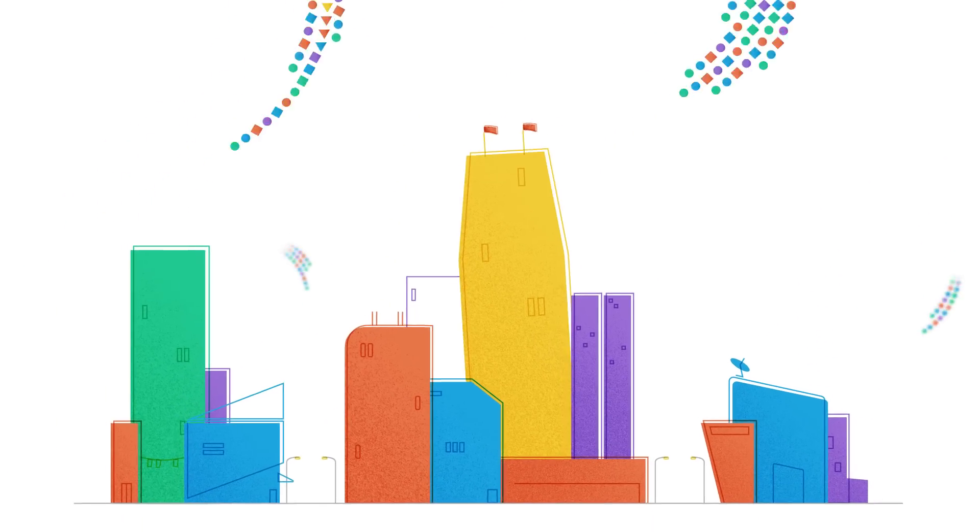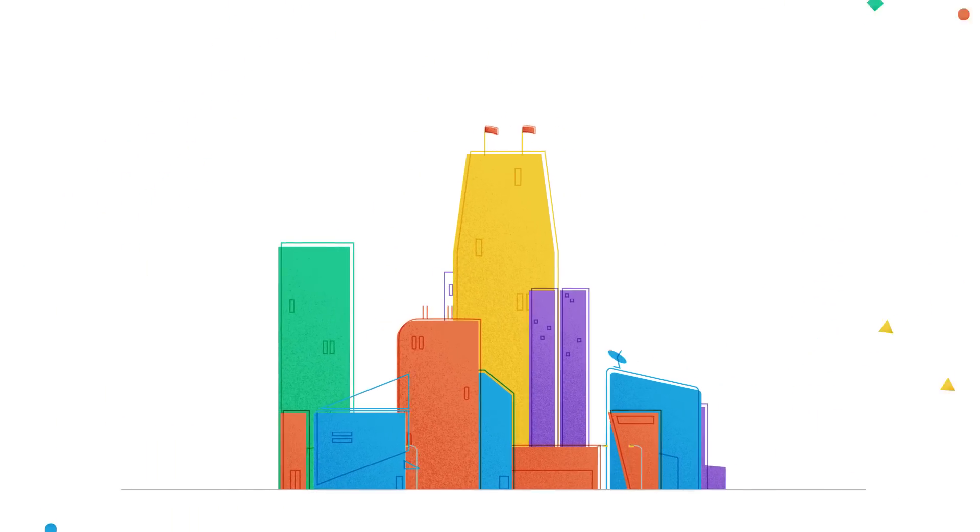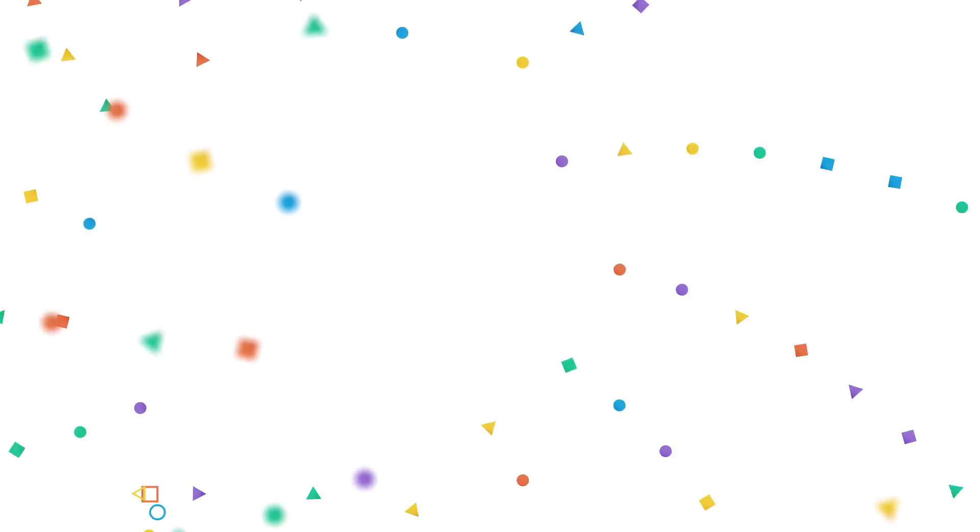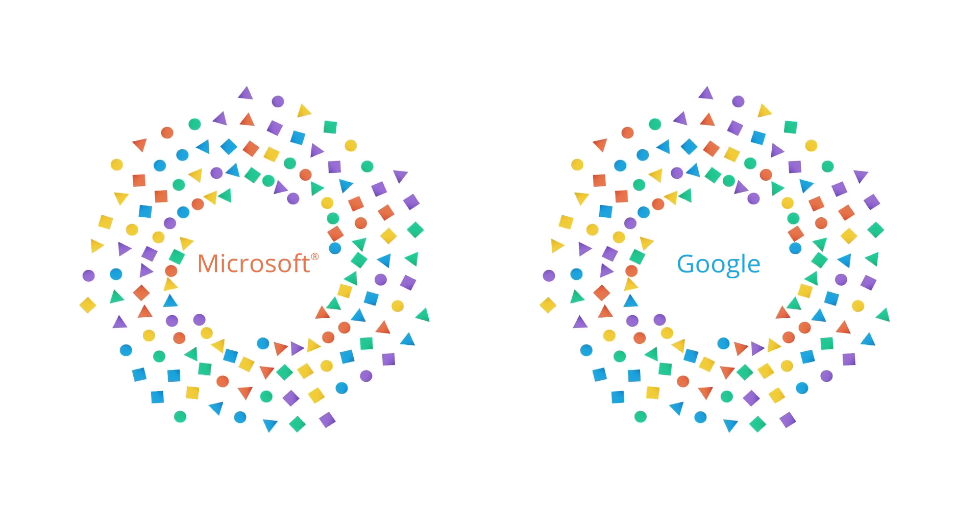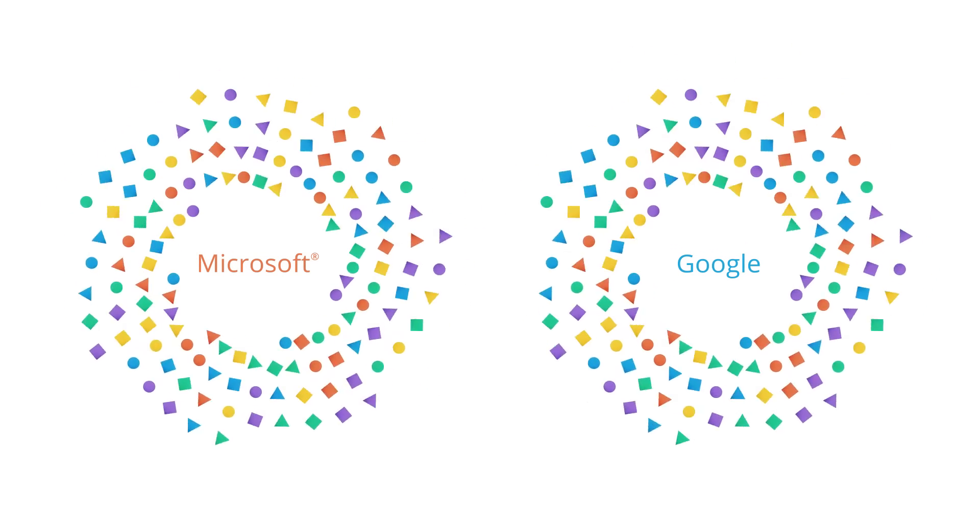Whether you're a small business or a large enterprise considering a move to the cloud, chances are high that Google and Microsoft are two of the major players you're looking at.